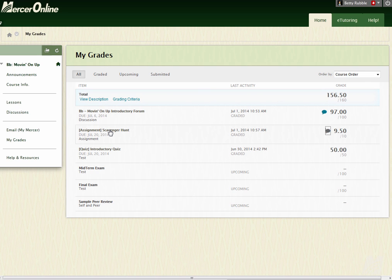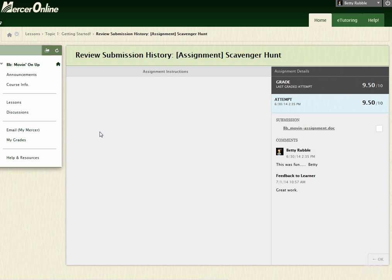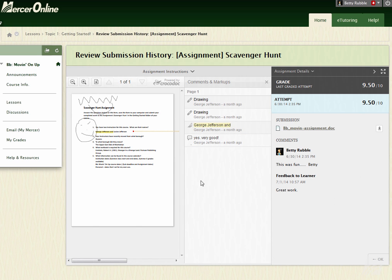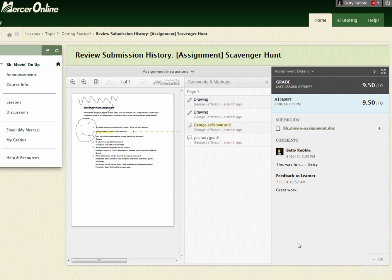Now if I want to go back to the assignment itself, I would click here where it has the assignment name, and that's going to take me back to the assignment. So I can look, there's my submission, and then anything else that may be in here, like you'll see that my instructor has drawn all over my paper, you'll get all of that feedback right here inside of that.